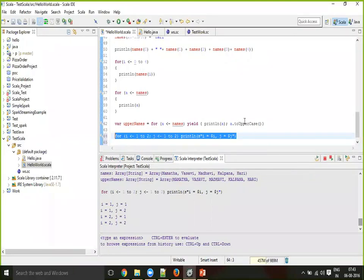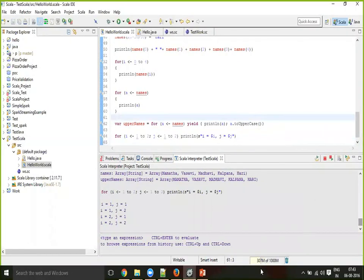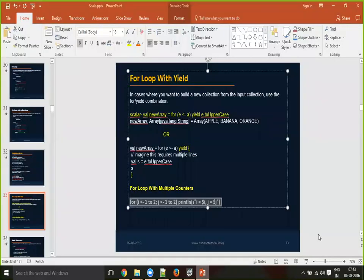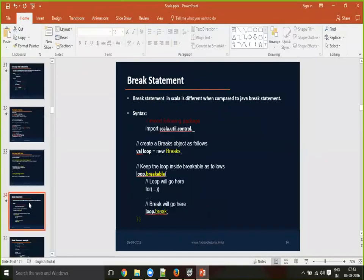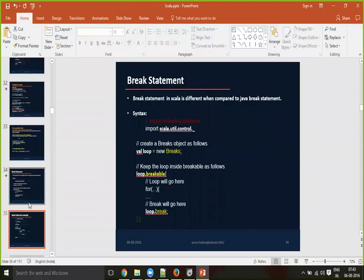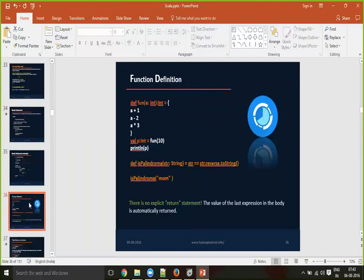You can see the same result kind of thing. Now I have the break statement and break statement example next. Okay, here we go.